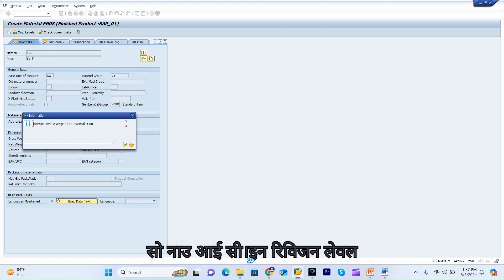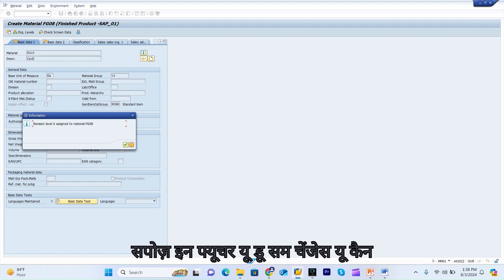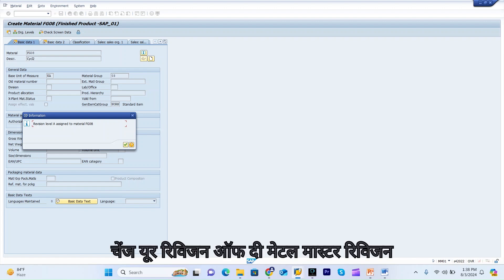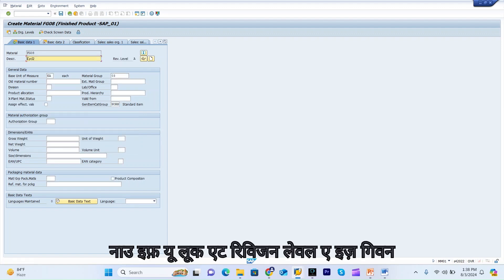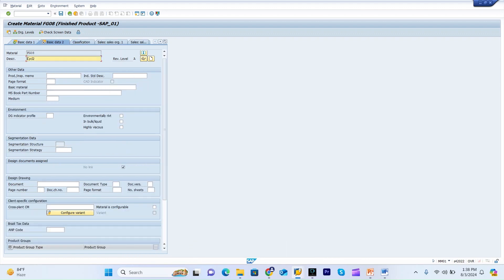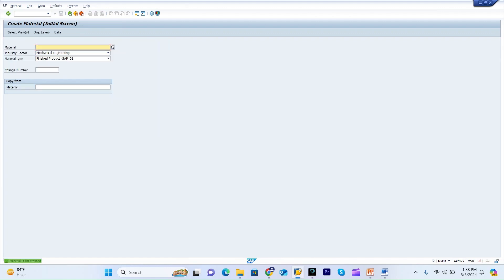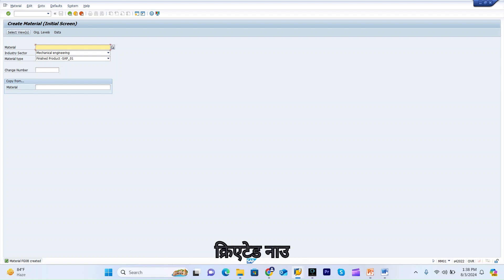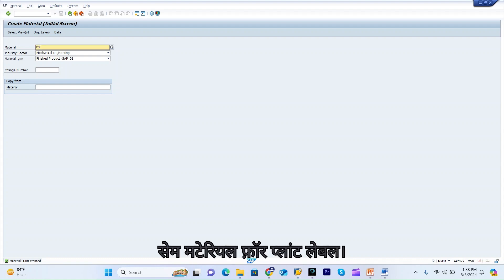Revision level A is now assigned to the material. In the future, if you do some changes, you can use the same change number to change the revision level of the material master. You can see revision level A is given here. Now I will save it — material FG08 is created.